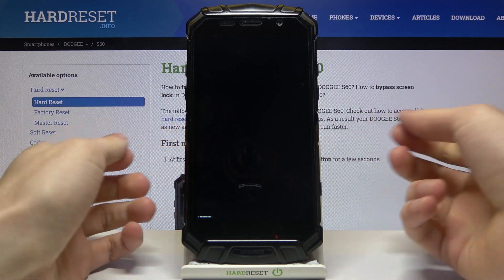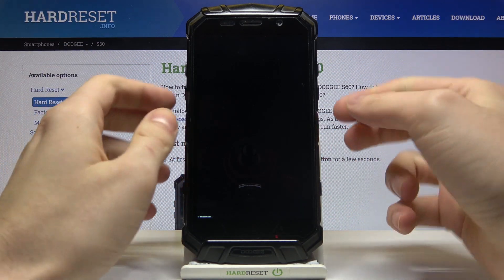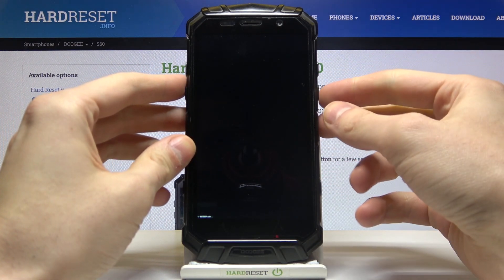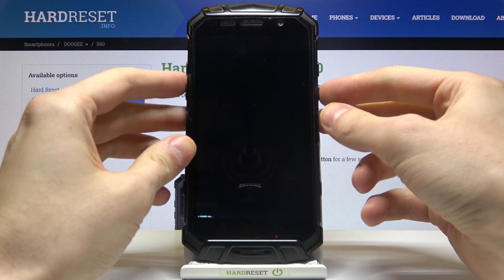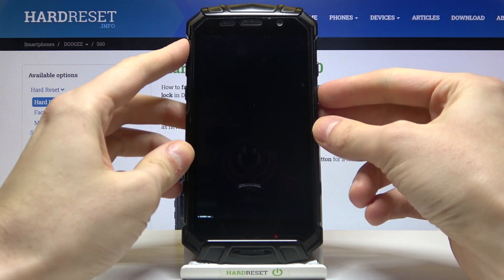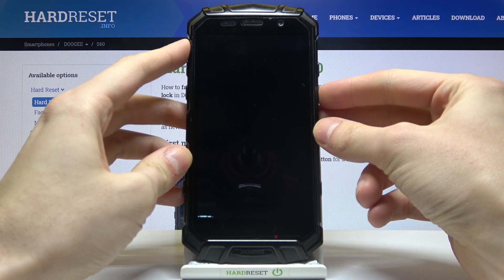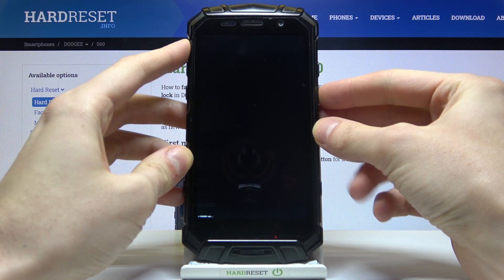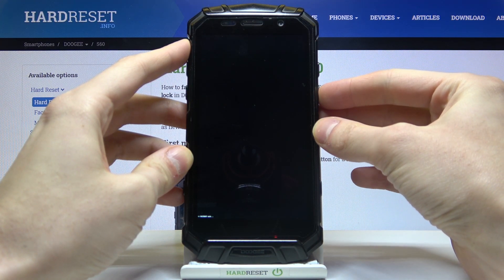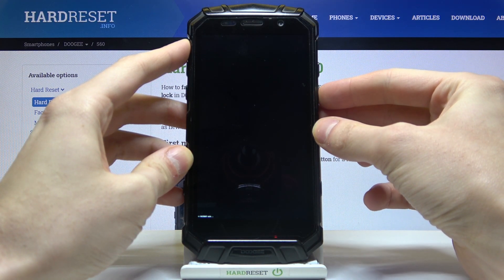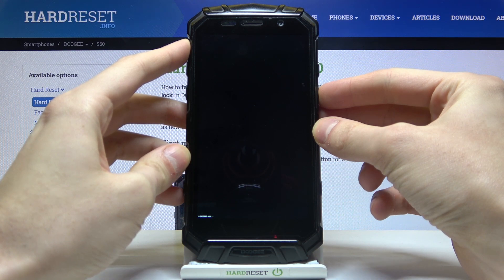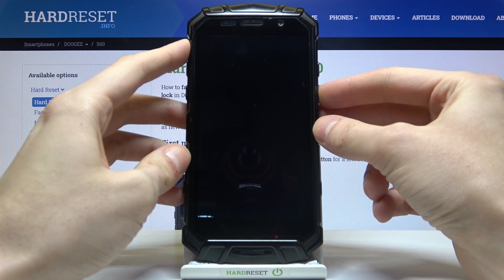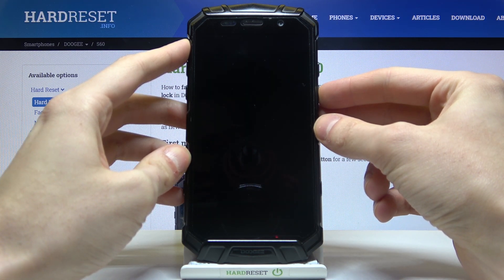what you can do is hold down the power key for about five to ten seconds. After that your device will be turned off, and then you have to hold down the power key one more time to restart it.